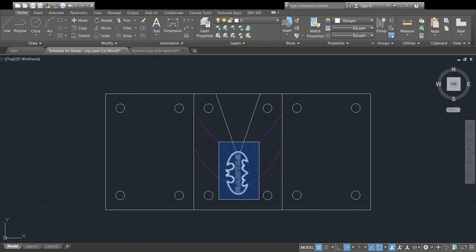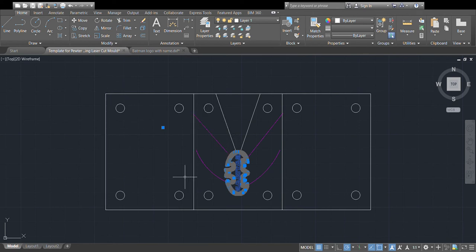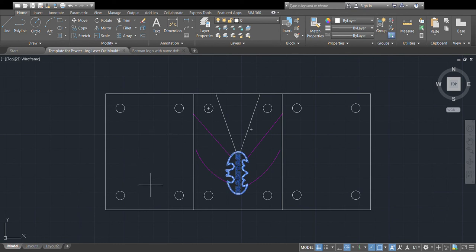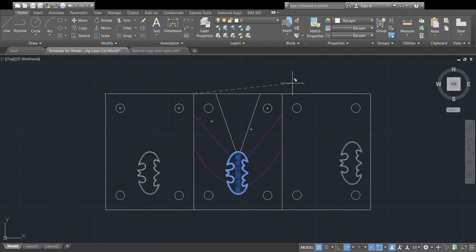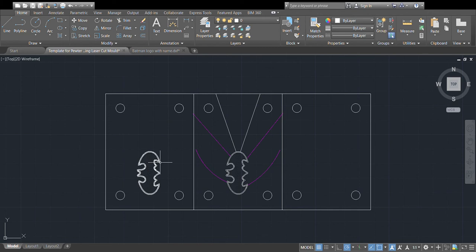Now we're going to take this and move it into the engraved panel. Using a window selection, I'll select just the engraved and cut parts, and copy them over using the Copy tool — CO, Enter, or up in the toolbar. It asks me for a base point: I'll select the top-left corner of my panel, then click the top-left of the left-hand panel as the destination, so I know it's in exactly the same location. I'll press Escape to stop copying. In this panel I only need the engraving lines, so I'll delete the cut outline.